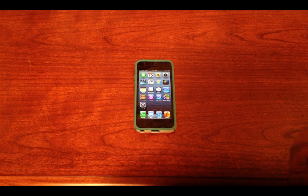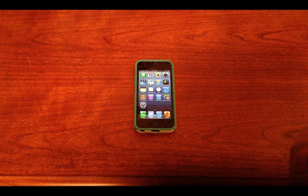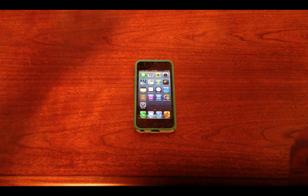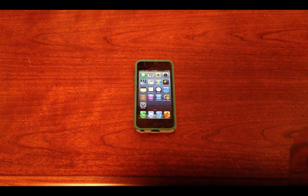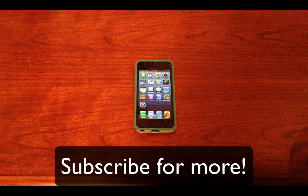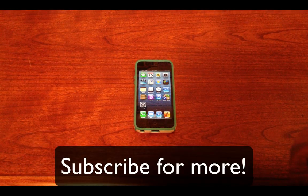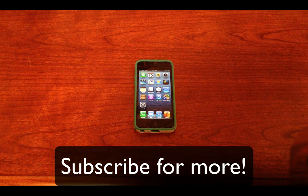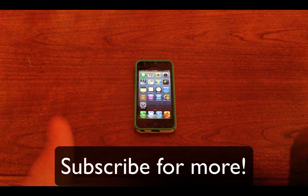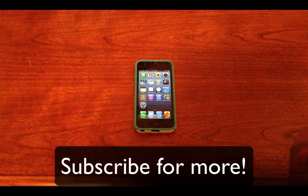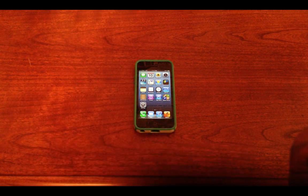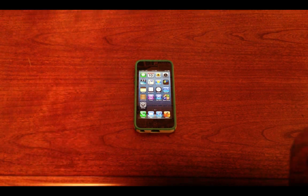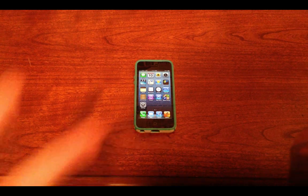That is it for my iOS 6 top 10 hidden features video. If you think I should have included a different or better feature, or explained one better, please leave some comments below. If you like this video, please give a thumbs up and click the subscribe button up top. I will see you guys in the next video. Peace.